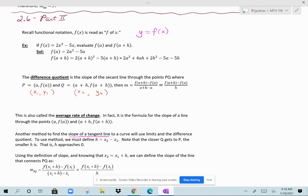This lesson is part two of the lesson on derivatives and rates of change. Before we continue, let's remind ourselves about something called functional notation.